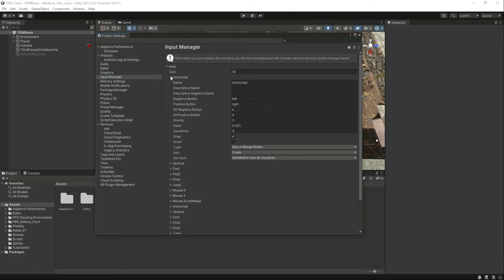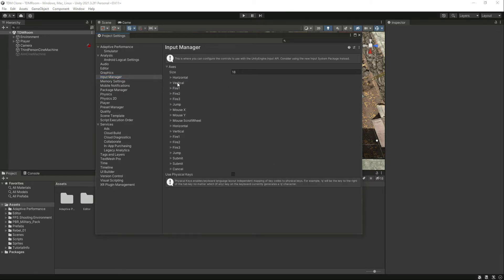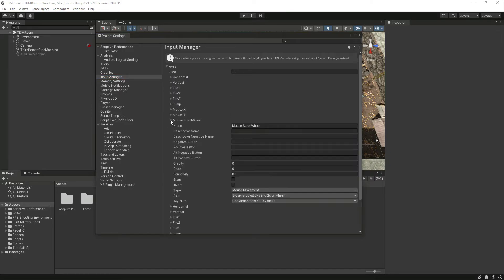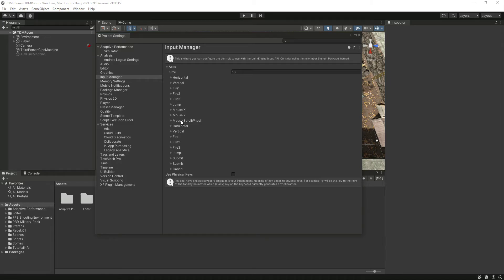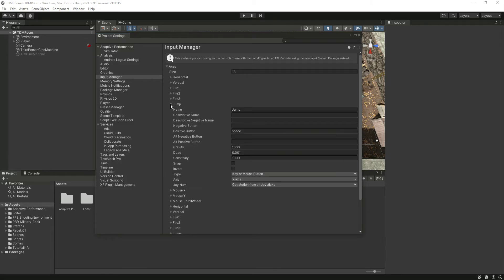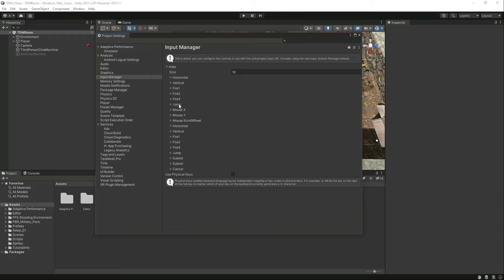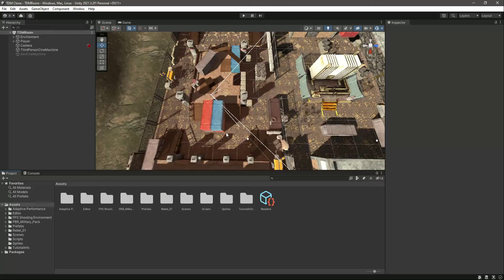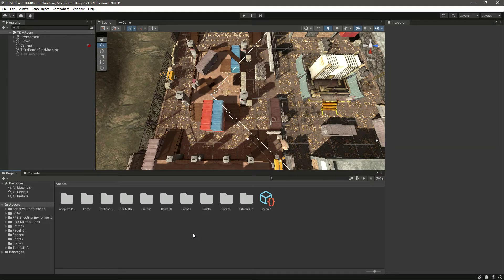As you can see, we have the mouse scroll wheel, and here is the Jump button, which is the space button. So on this Jump button, we want the player to jump.